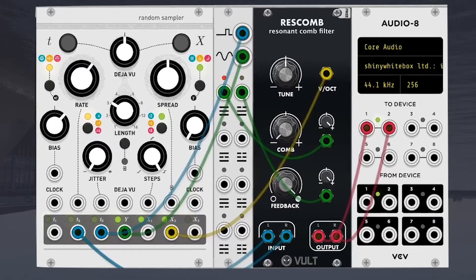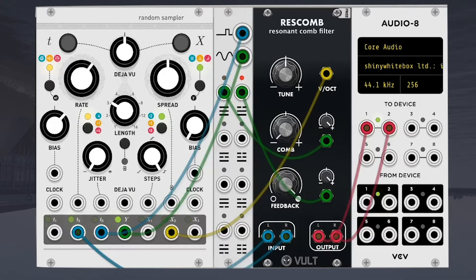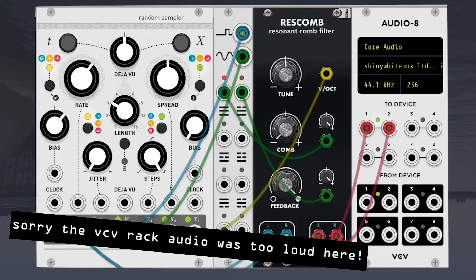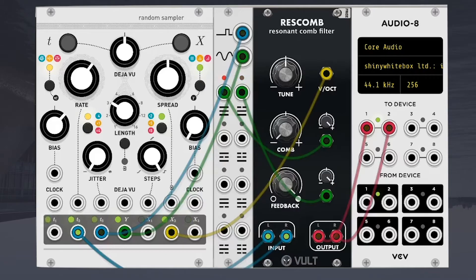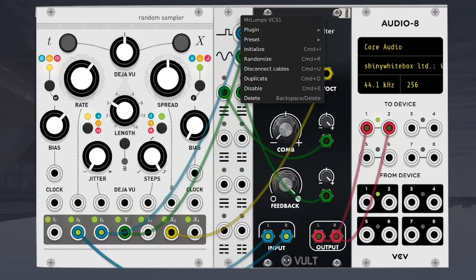Alright, so here we have it. Episode two completed. We have three modules, the marbles, the sequential switch from, what was it, Mr. Lumps, and Volt Rescomb.